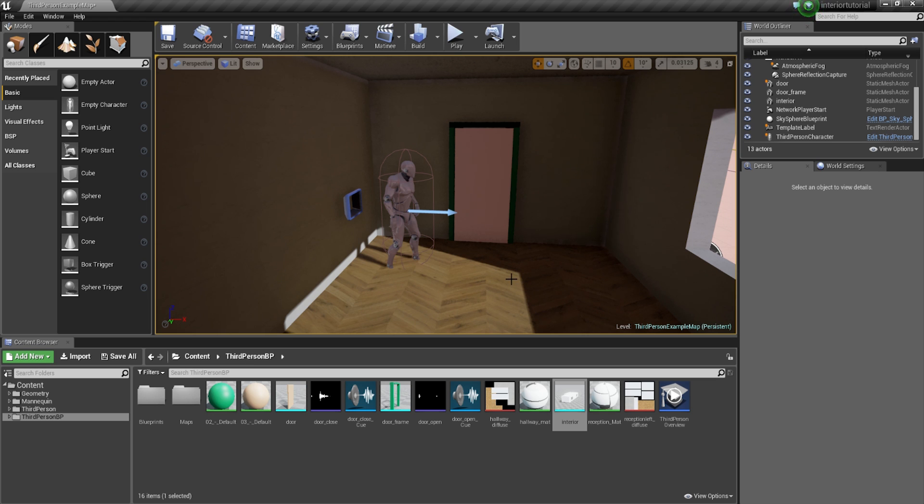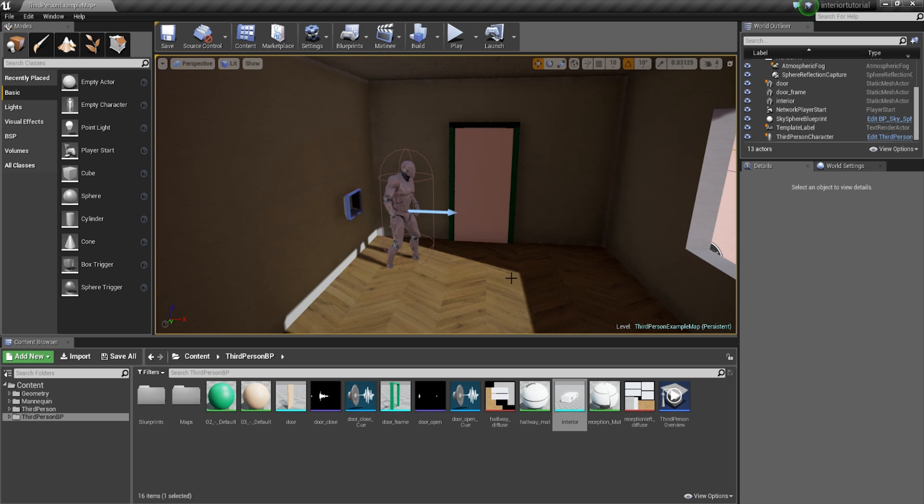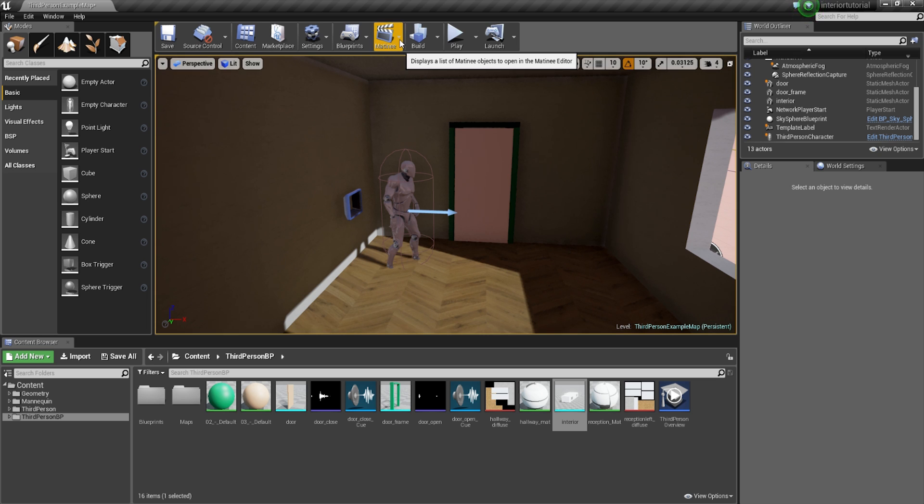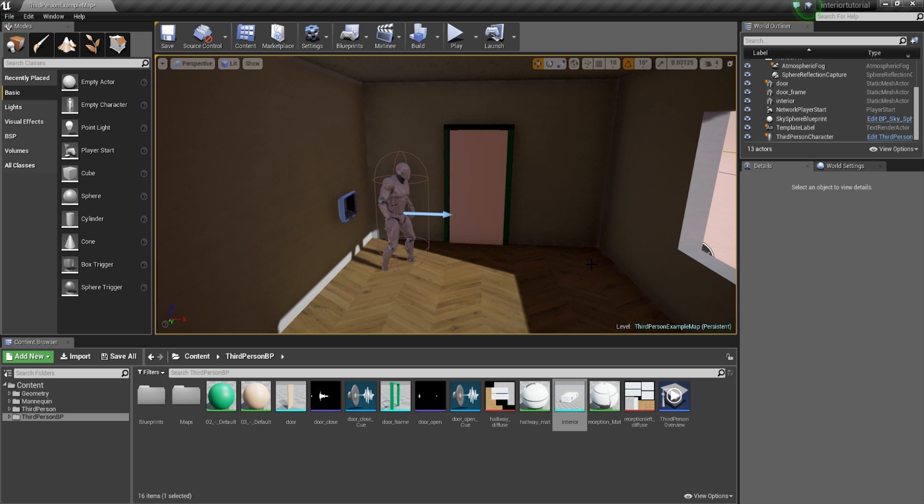If you've followed the previous door tutorial where we were talking about a box trigger and going in there and actually opening the door just through the position of the character, then you can kind of skip the first part of this video where I'm going to be running through just the matinee again. If you're new to this video and you've never done anything to do with the door or animated the door and all you want to do is animate the door opening, then please do stick around as I'm going to be running you through all the steps required to be able to do that. So the first thing that we're going to be doing is we're going to be creating a matinee because we need to actually create the animation for the door.